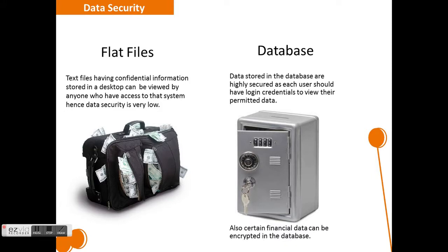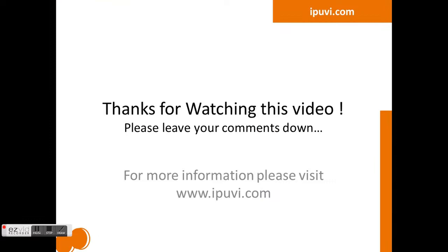Also, the database has inbuilt encryption techniques to encrypt certain data, e.g. financial data can be encrypted. This makes the database a highly preferable environment to store all kinds of data.